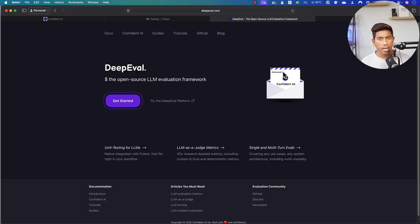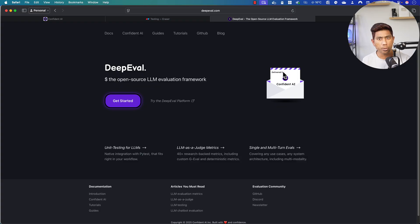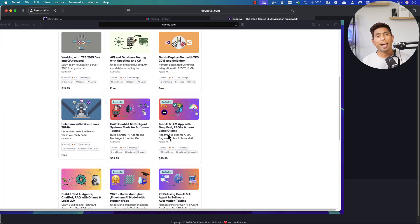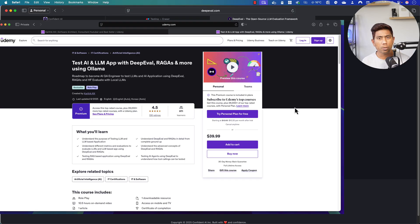It can be a chatbot, it can be a RAG application, it can even be an AI agent or even an MCP server that you have built. You can test any of these using this tool called DeepEval.